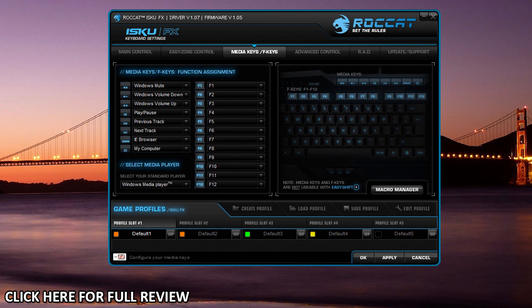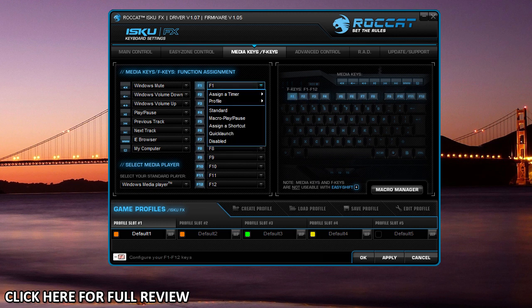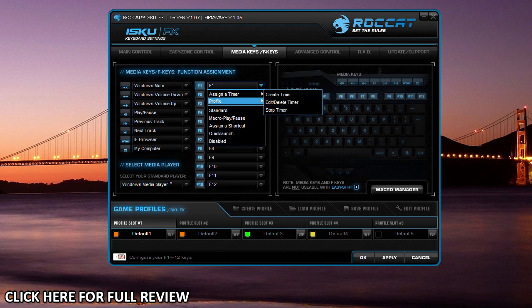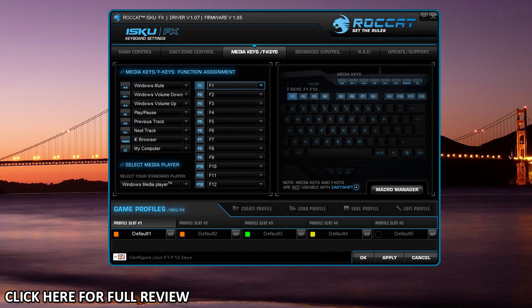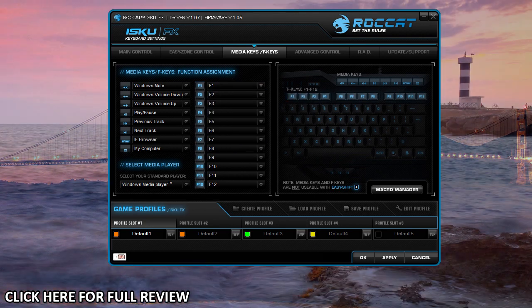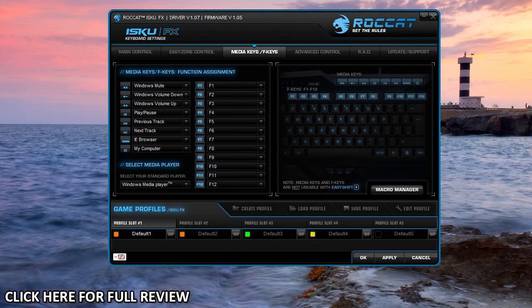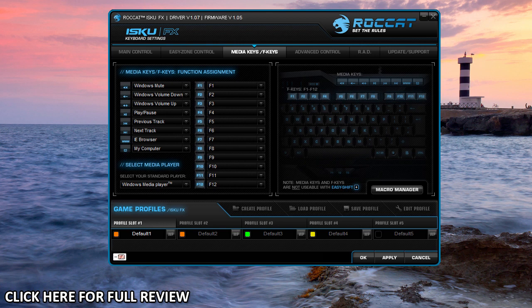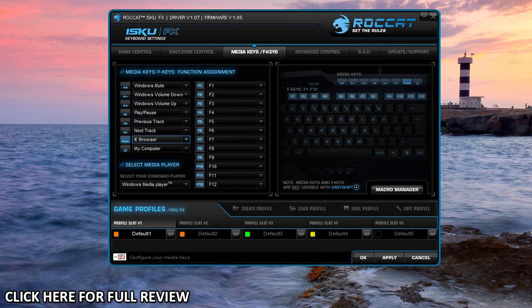Multimedia keys: you have your F1 through 12 keys, which can be assigned to different things—everything that is available to all the other keys. But you also have your media keys up top here, and they're already pre-assigned to what they are, but again, if you want to change them, you can go ahead and do that.